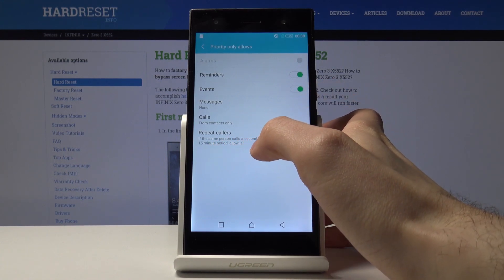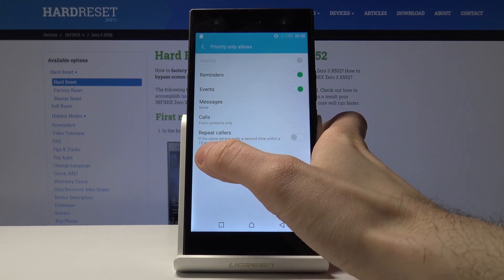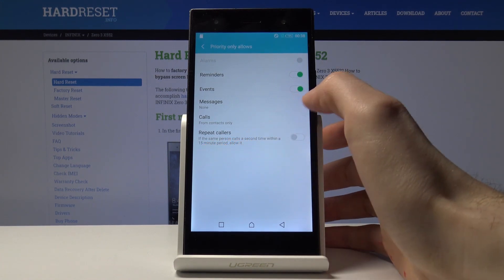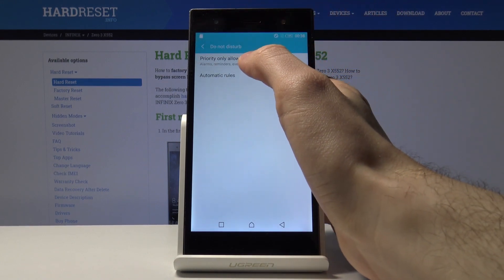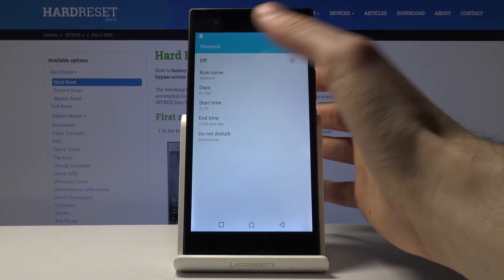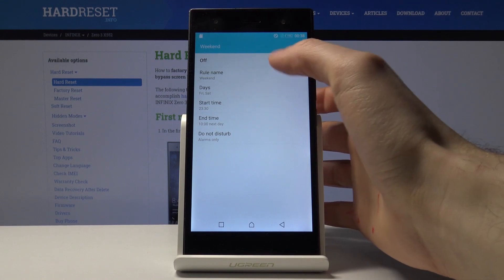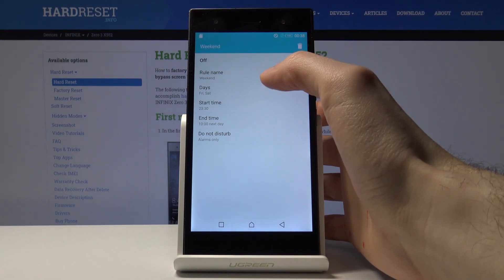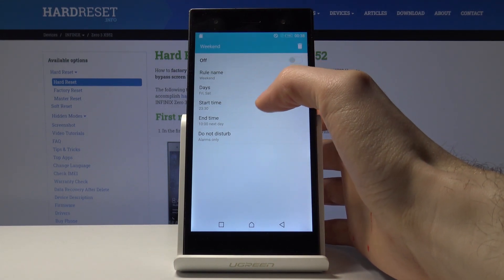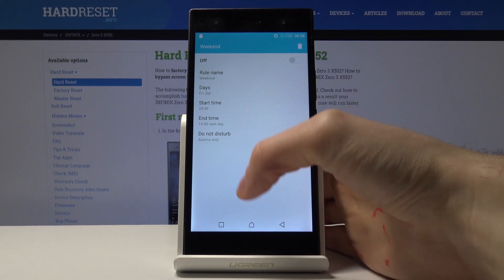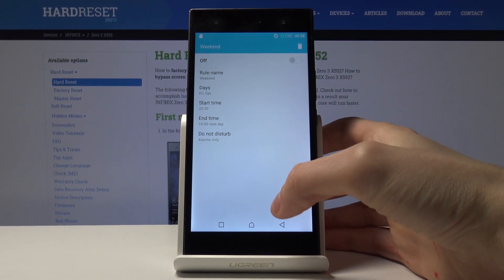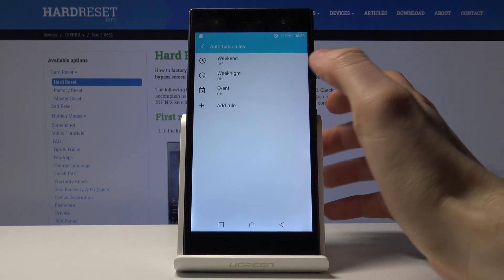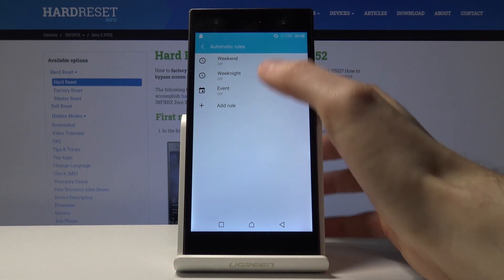Also you have some automatic rules, like the days and time when Do Not Disturb mode activates automatically. And also you can add such rules.